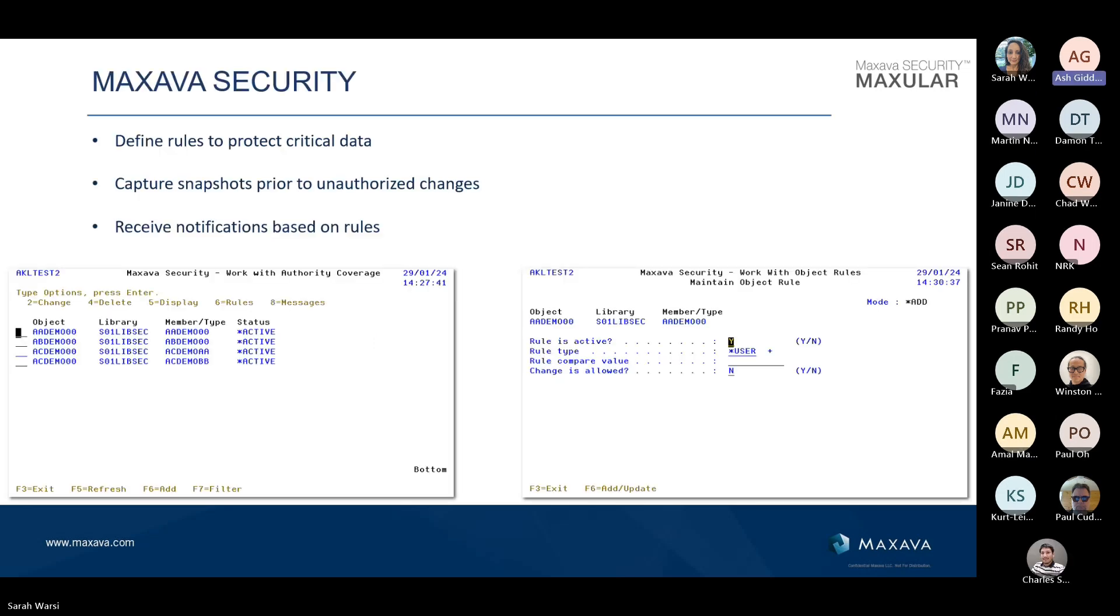What Maxava security allows you to do is to define rules over critical data, critical files. We are actually monitoring four members there. And what you can do is you can say, with Maxava security, I'm going to allow changes to those members from an individual, a group of individuals, maybe from certain programs or from certain interfaces. You might say that data can be updated by SQL, but never by DFU or never by FTP. Or that group of finance users, they're allowed to make changes to it, but nobody outside that group is.